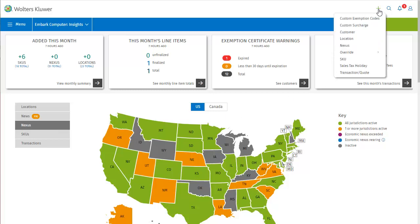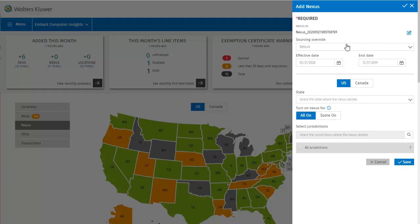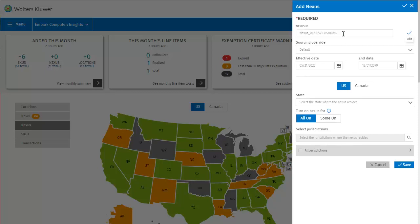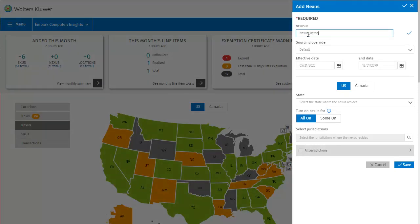To do that, we start at the top of the screen by clicking the Add button. Then in the drop-down, we select Nexus. This opens the Add Nexus dialog. At the top we can see that the Nexus ID has been auto-populated, but that can be edited. After entering my new Nexus ID, I'll save it by clicking the checkmark.